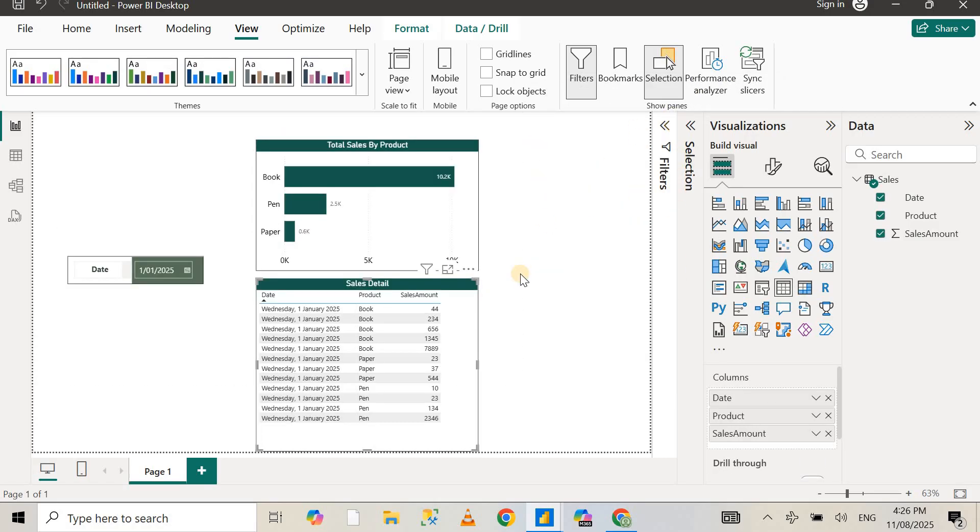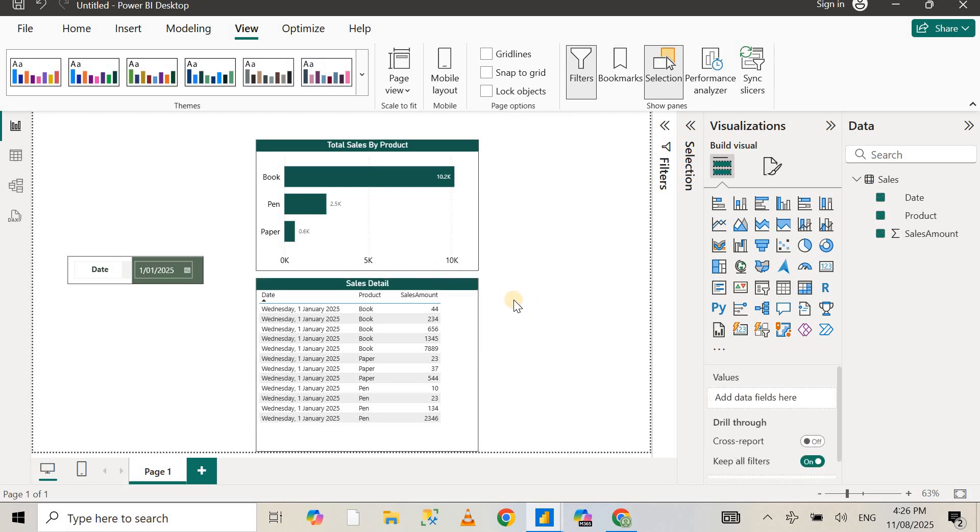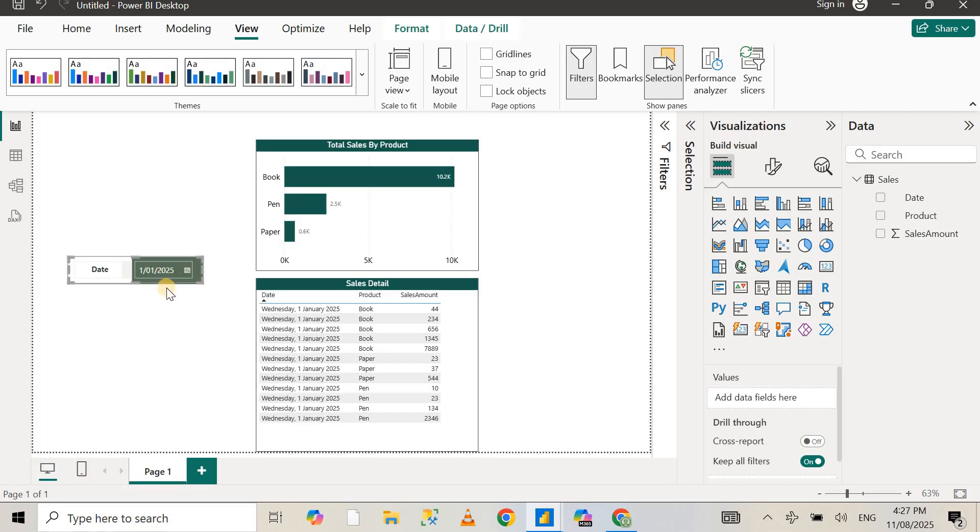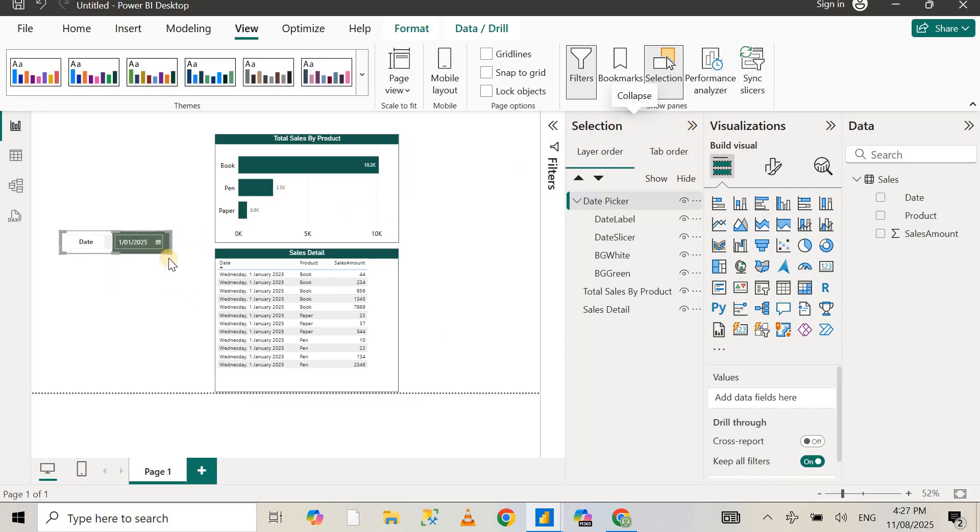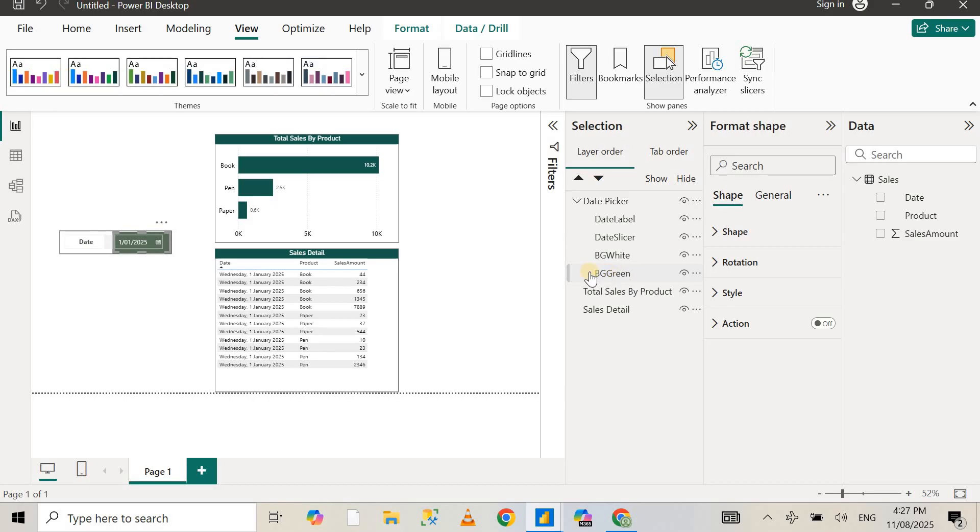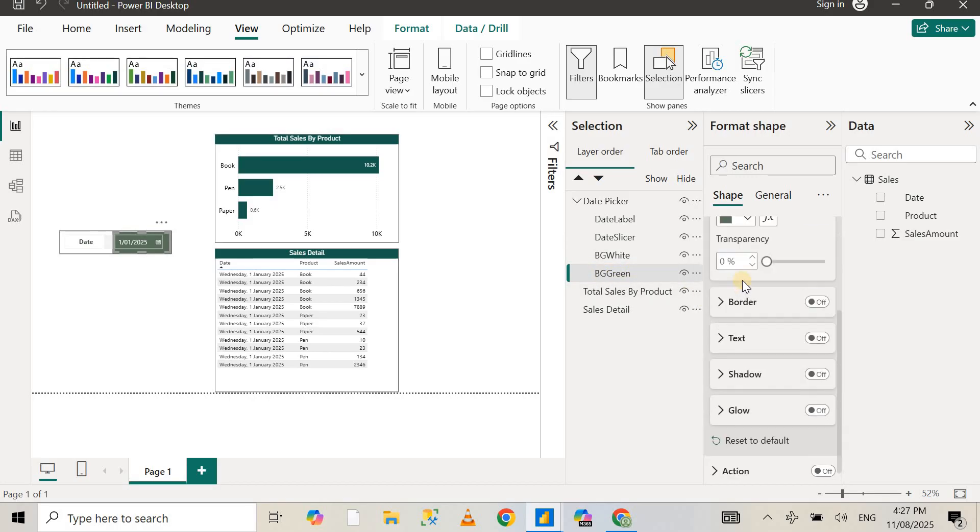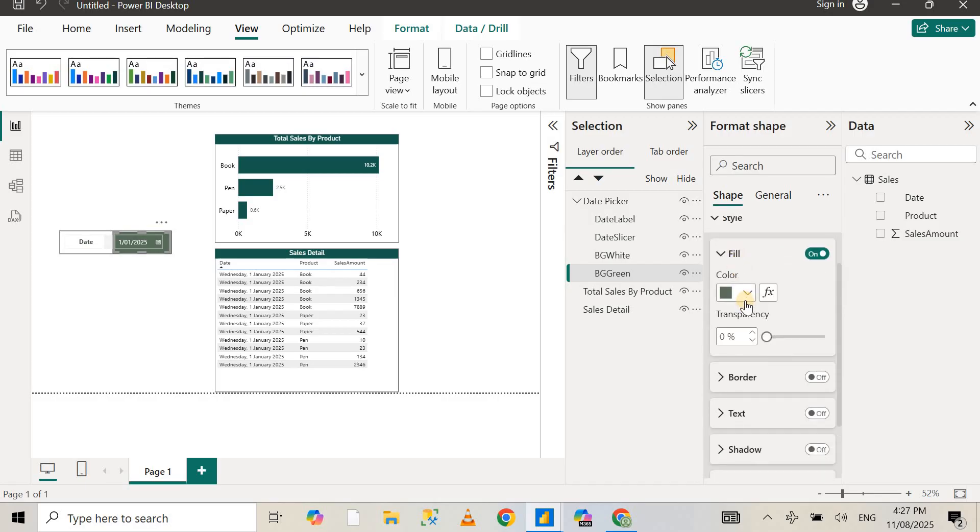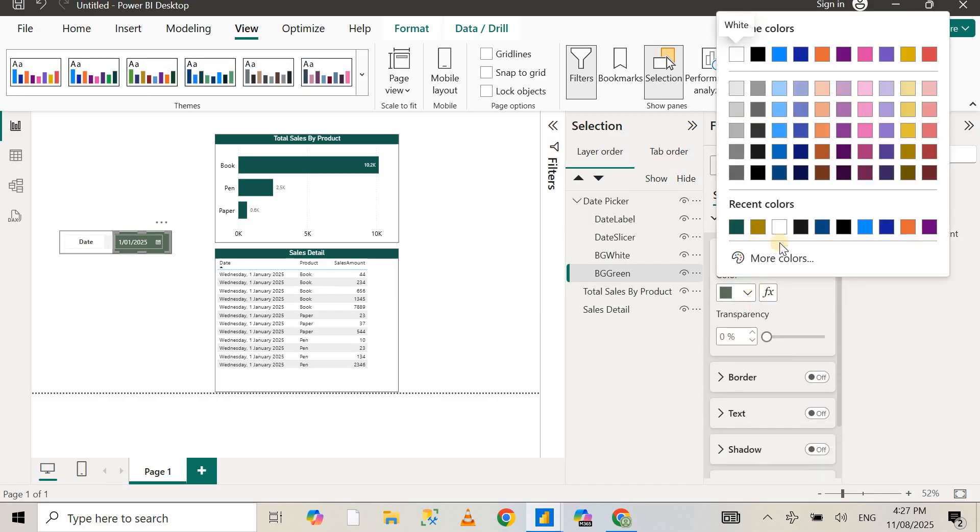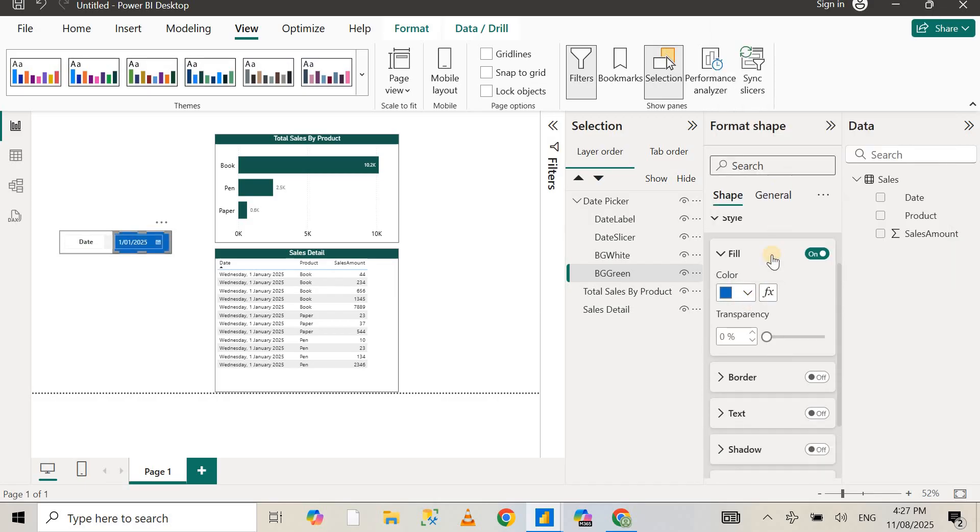This is how you can use the date picker in Power BI. Now there's one more thing, which is to change the background color for this date picker. You can see I've used the green color, so if you want to change that to blue or whichever color you want in your report, all you need to do is select the background, the shape called BG Green.